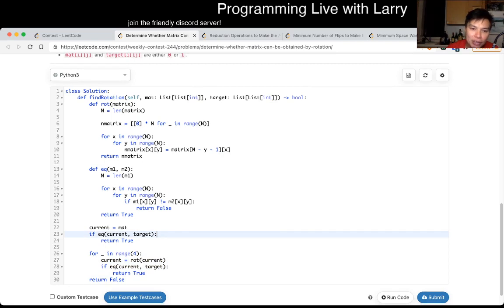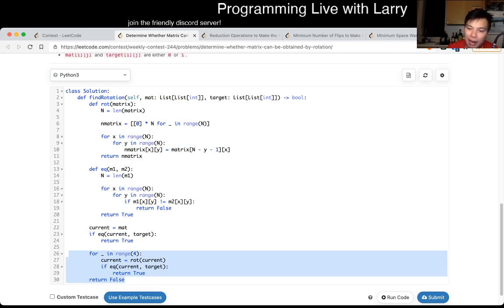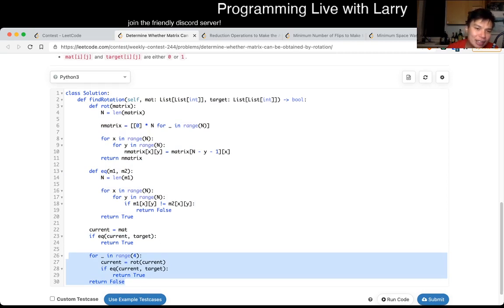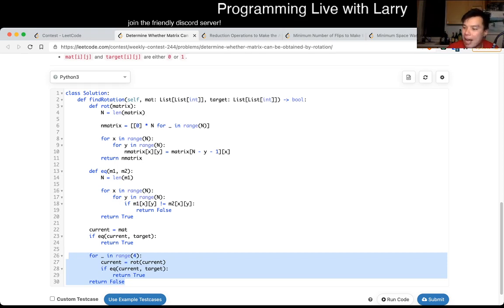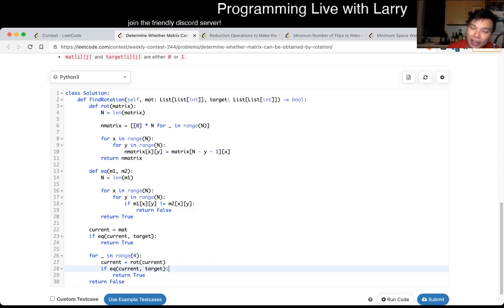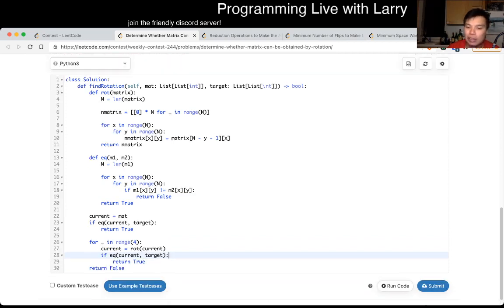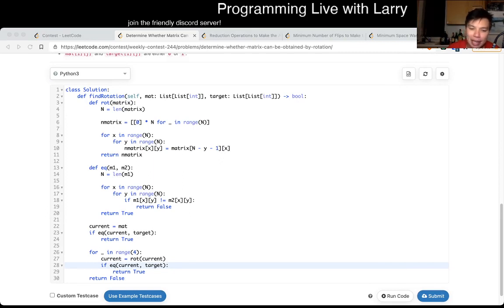The rotation will take n squared. The equal function takes n squared. You do this only four times, so it's going to be n squared time. And for me, you can do this in place to save on space a little bit. But the way that I did it is n squared space and n squared time, big O of n squared space and n squared time. And that's pretty much it. Keep in mind that, of course, that is linear in the size of the input. So it's going to be optimal because that's the lower bound of the problem.